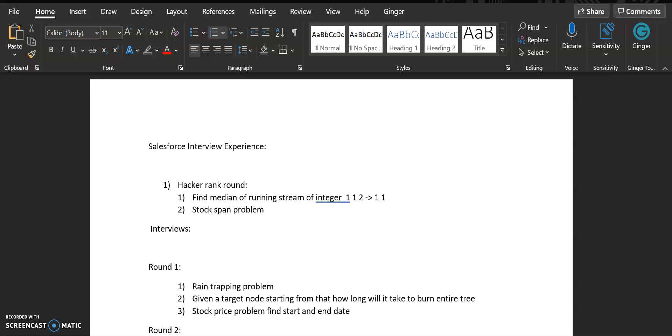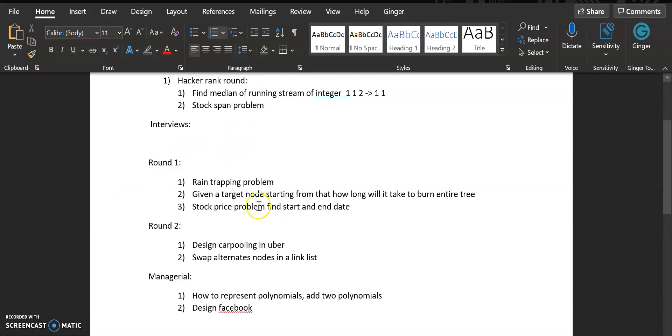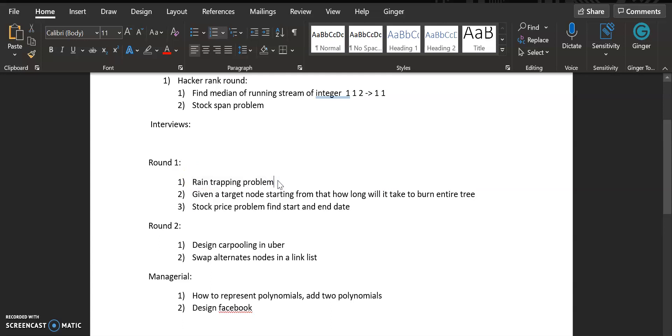The first round was a completely DSA round where they shared a Google Doc and I had to explain, write the code, and do a dry run with them. First one was the rain trapping problem—this is also a pretty standard problem. This is a very important problem. I have given a lot of interviews and this problem was asked to me four or five times. By the time I did the Salesforce interview I had already memorized this problem.